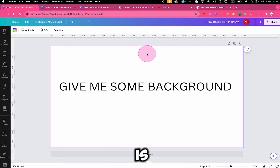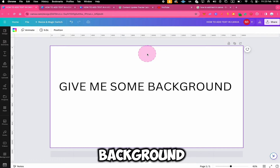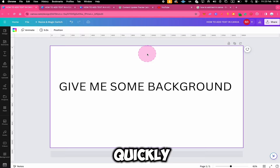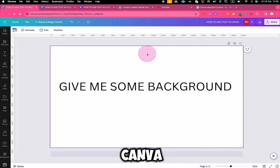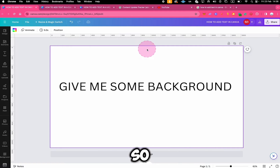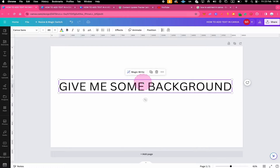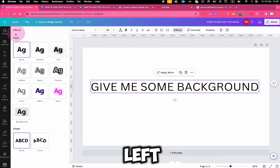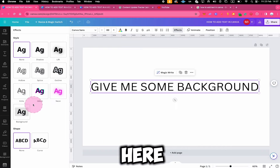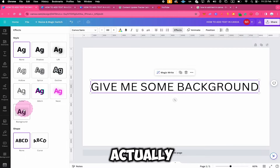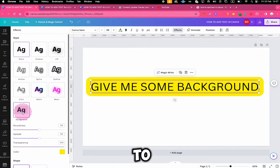Another question I often get is how to add a background to your text in Canva. Let me quickly show you how this is done before we look at how to add text to a Canva template. First, left click on your text and then click on Effects at the top. On the left side, you will find all the different text effects, and one of these is called Background — you can find it right there. When you click on it, this will add a background to your text.